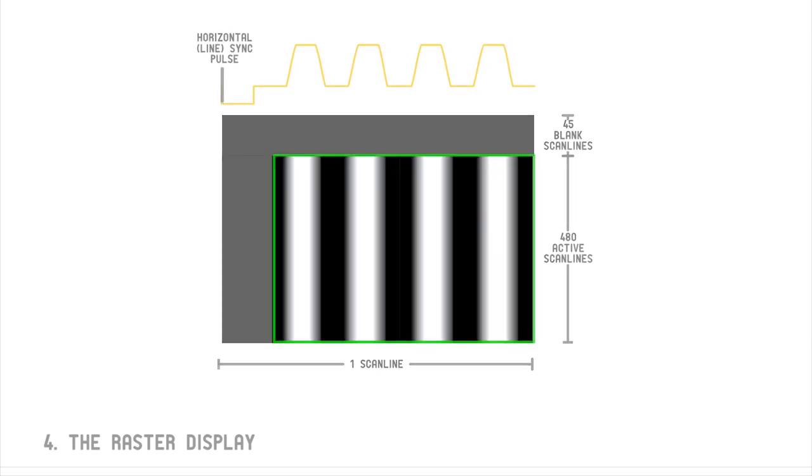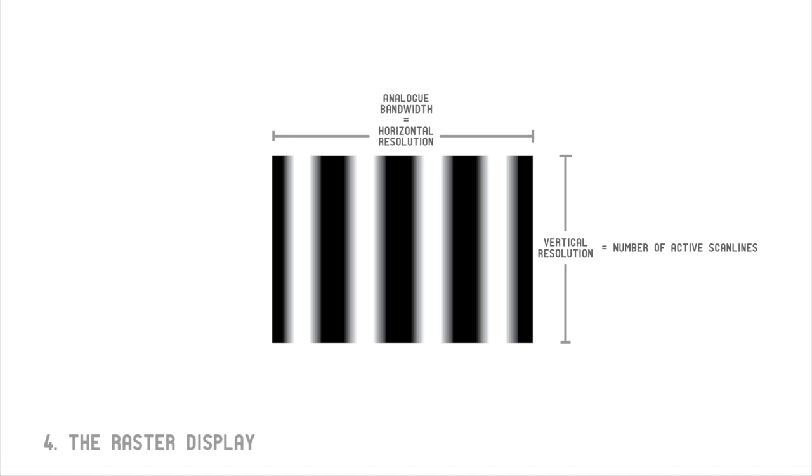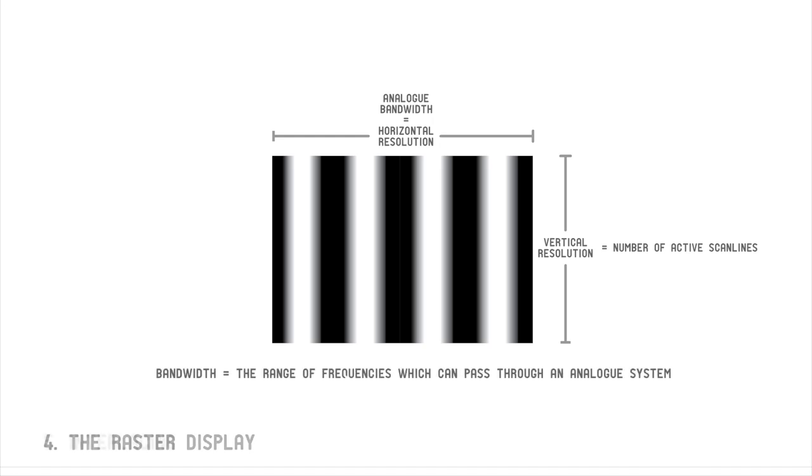There are 480 active scan lines in each video frame. The total number of active scan lines is known as the video's vertical resolution. Horizontal resolution is not determined by discrete units like scan lines or pixels, but instead by the bandwidth of the analog system.